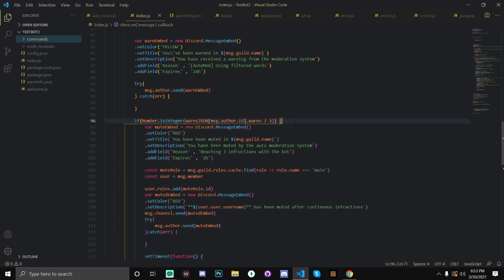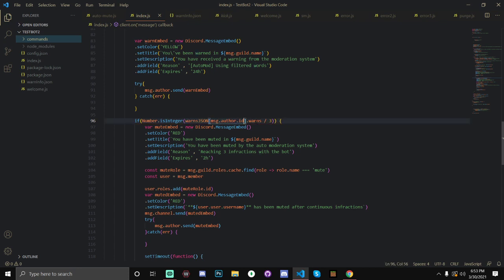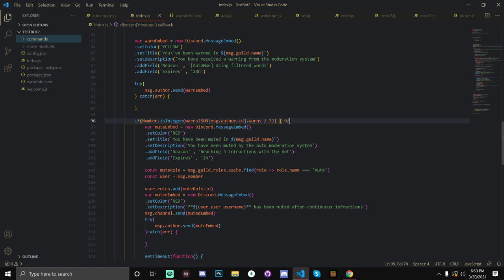And, now, this line of code is checking to see if this is a multiple of three. So, for example, number.isInteger. Basically, it will return true if the number was, say, like, two or something. And, if it was, like, 0.69420, it would return false. So, it just checks to see if it's a whole number. And, if the warns JSON dot warns divided by three is a whole number, then that means that it's a multiple of three. So, for example, if they had four, four divided by three is obviously not a whole number. It's a decimal. But, say, if they had nine divided by three, then that means that they have had a multiple of three. And, that they've gotten an infraction three times since the last time that they've been muted.